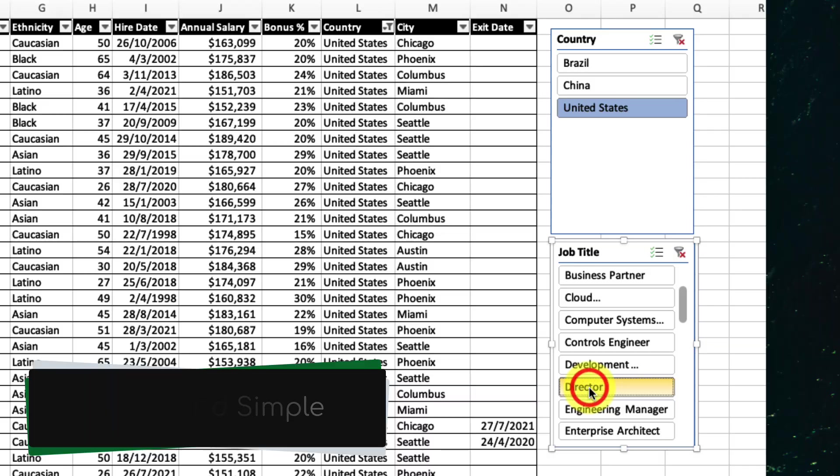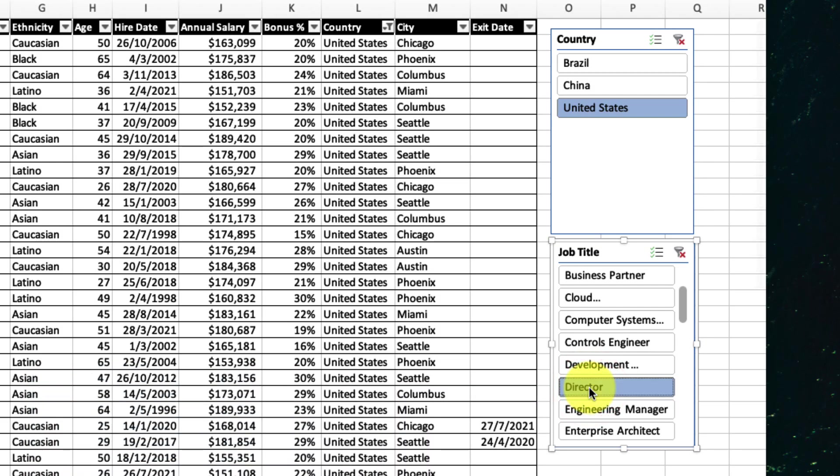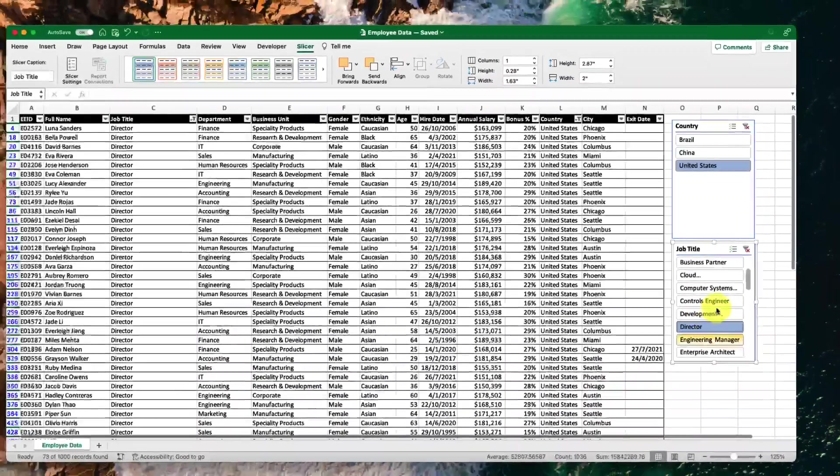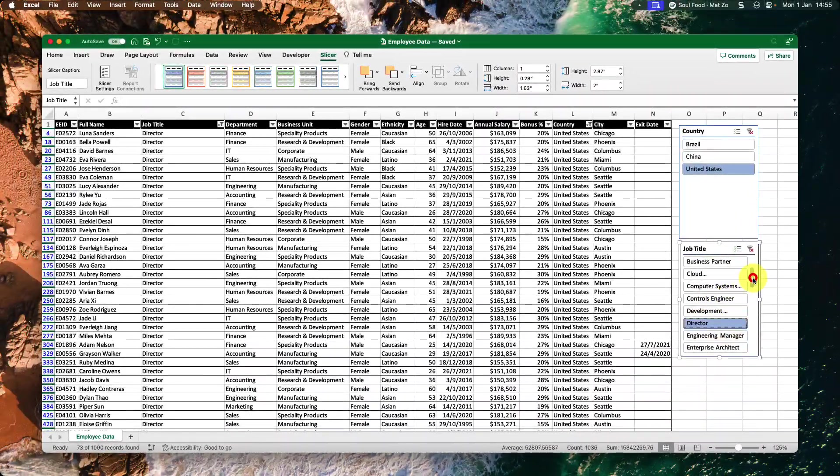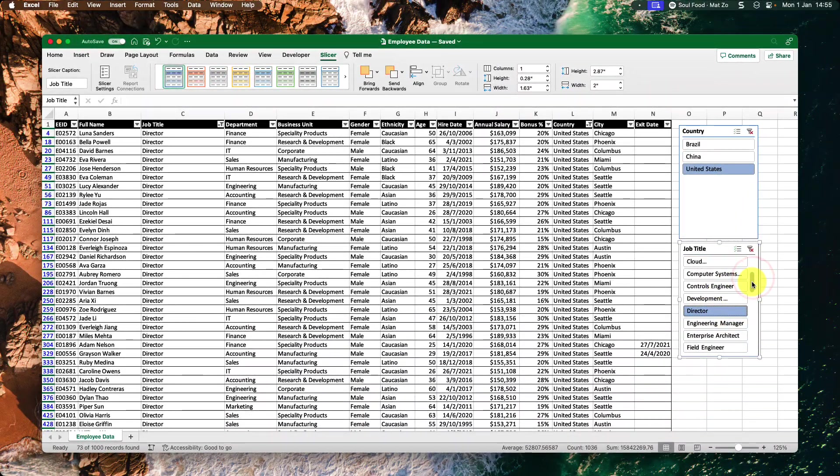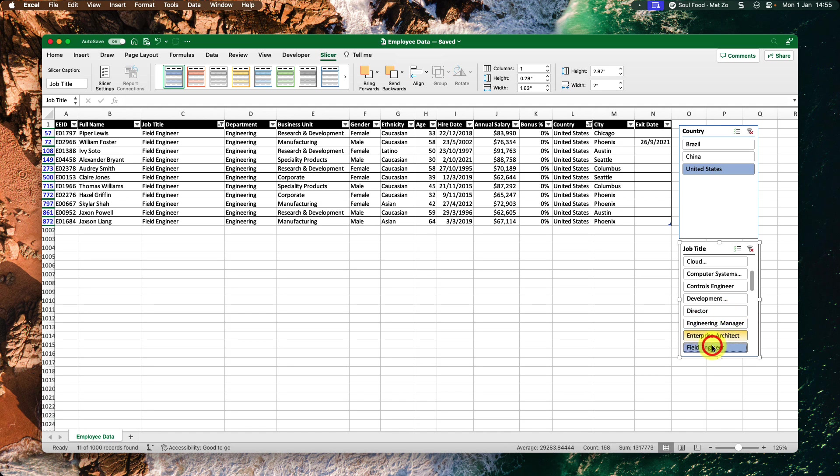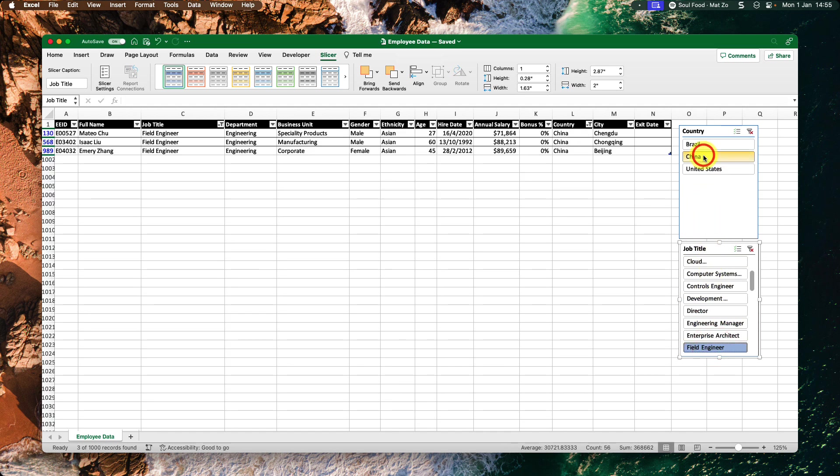But here is where it gets even better. In order to see the field engineers from China, I can simply click on the options in the slices. No more fiddling around with filters and multiple steps. Just select the two options that I need.